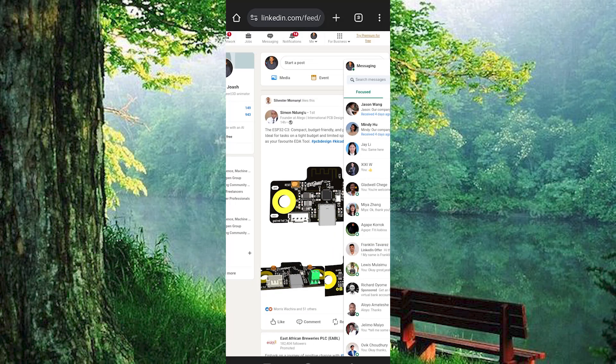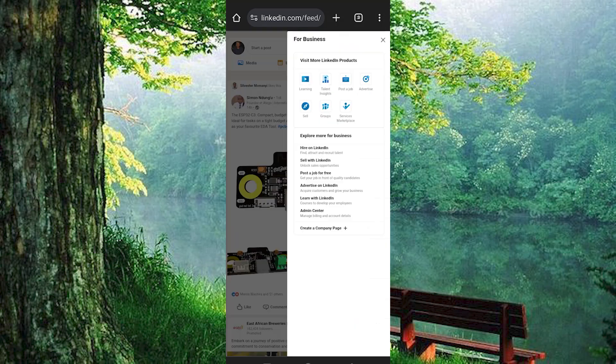Once done, you will see For Business right here at the top. Click on it. Scroll through these options to where we have Create a Company Page. Click on it.